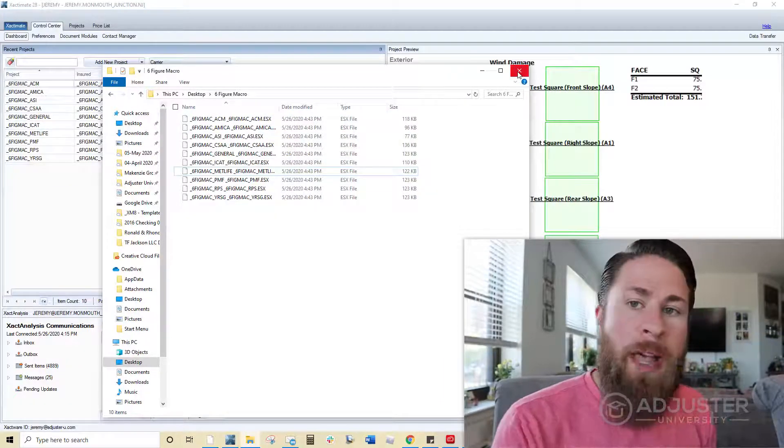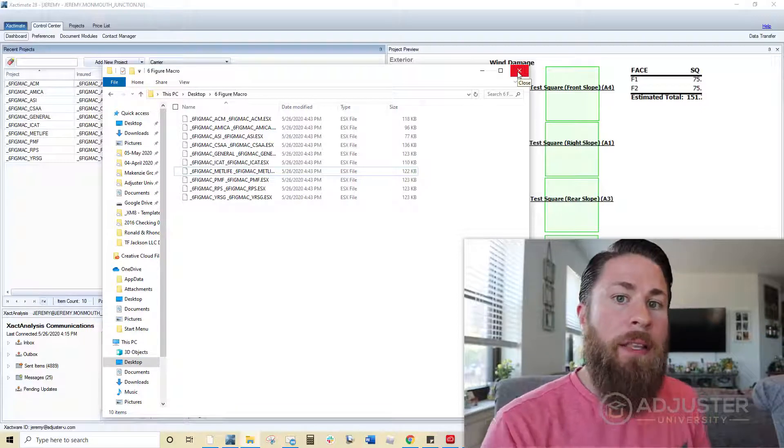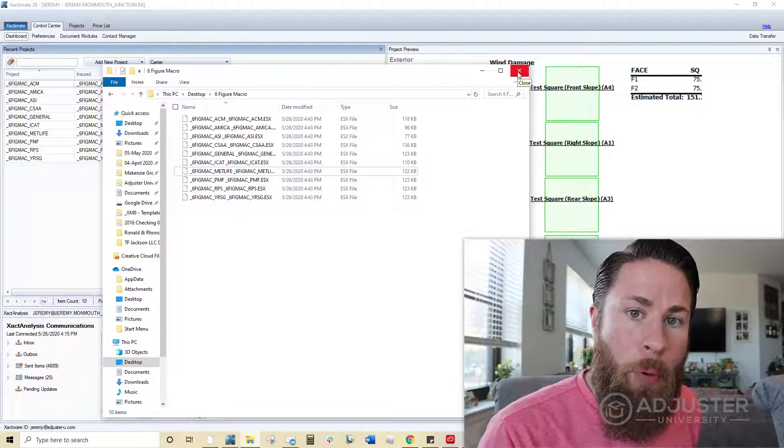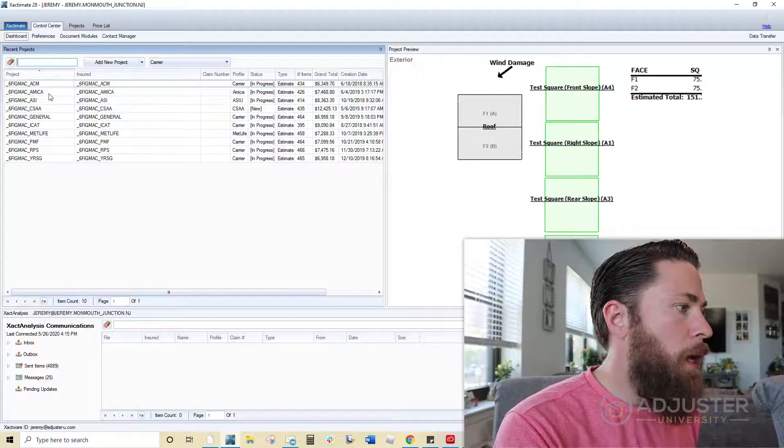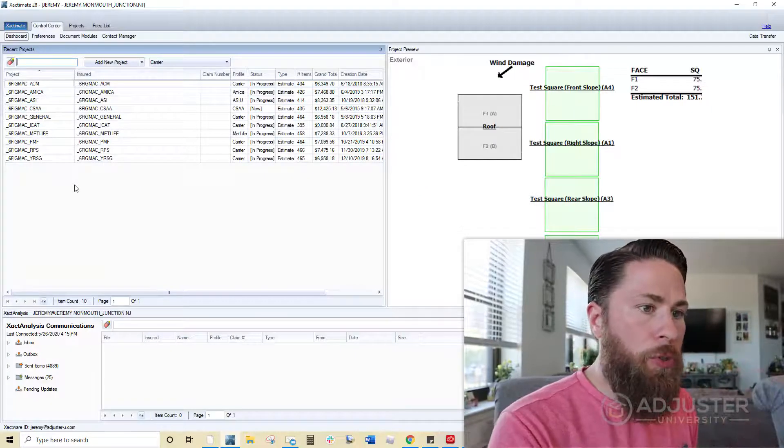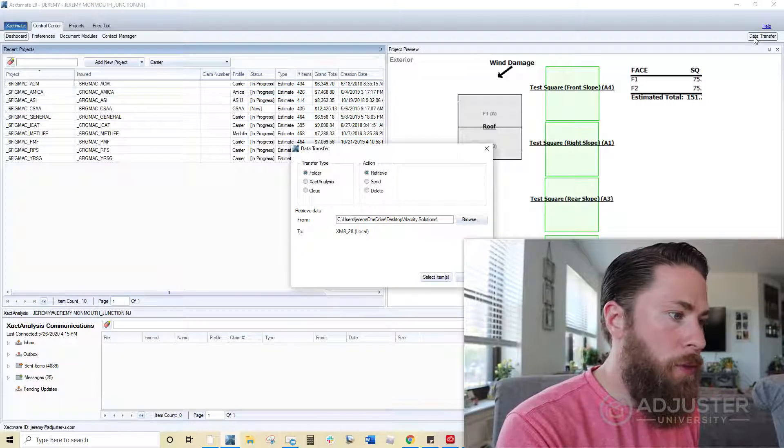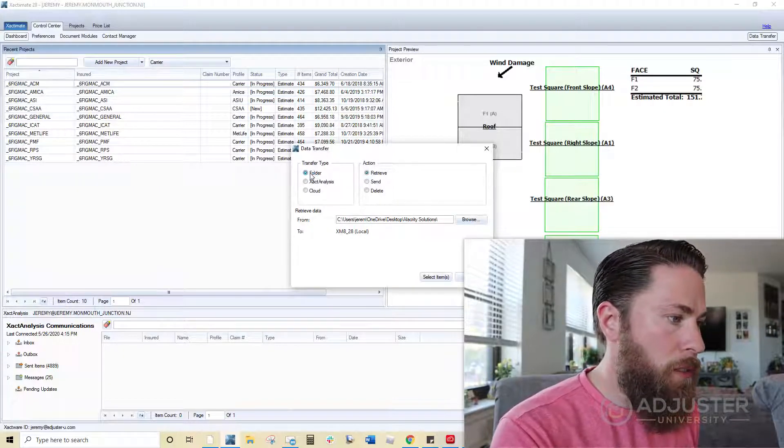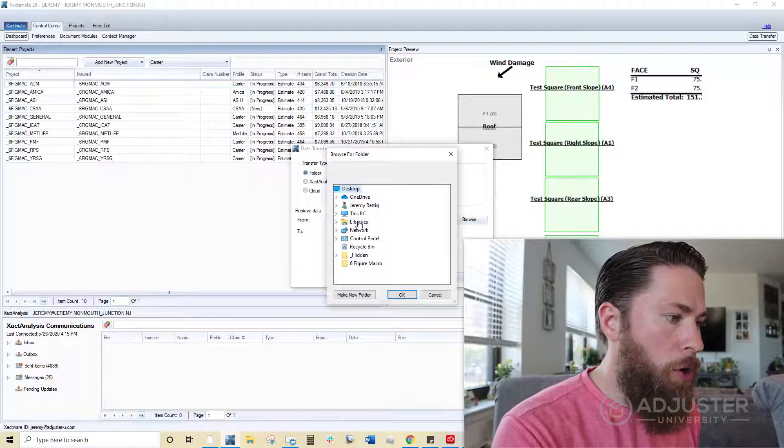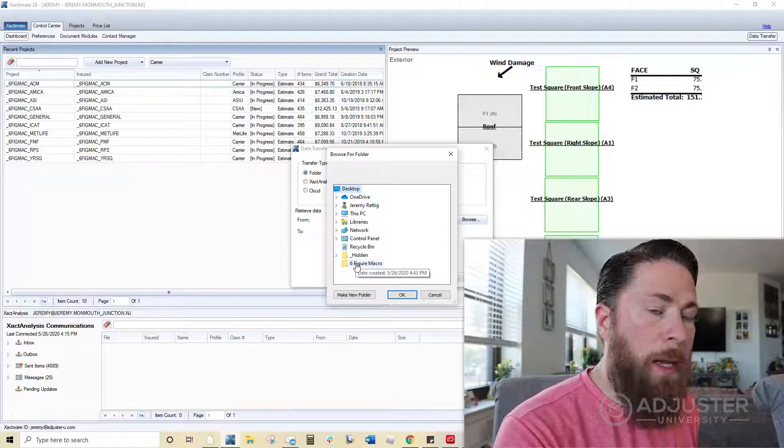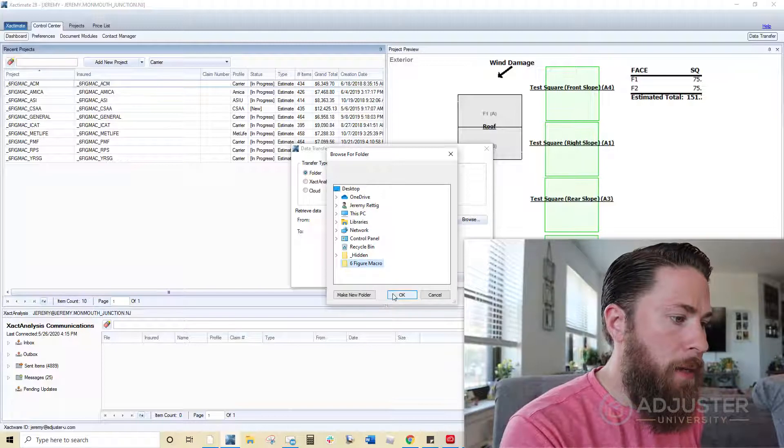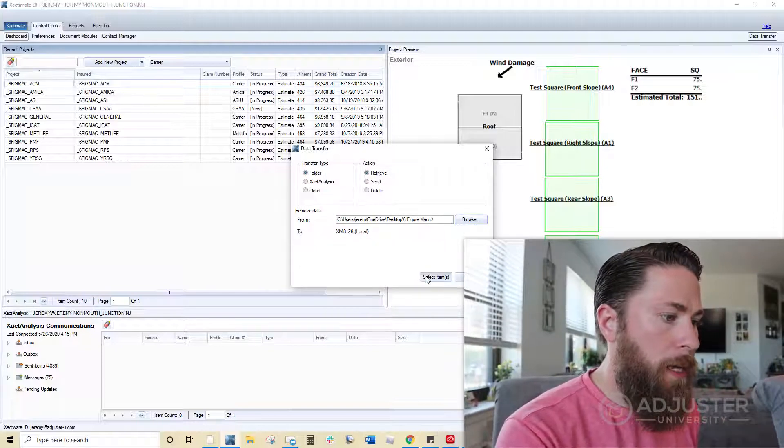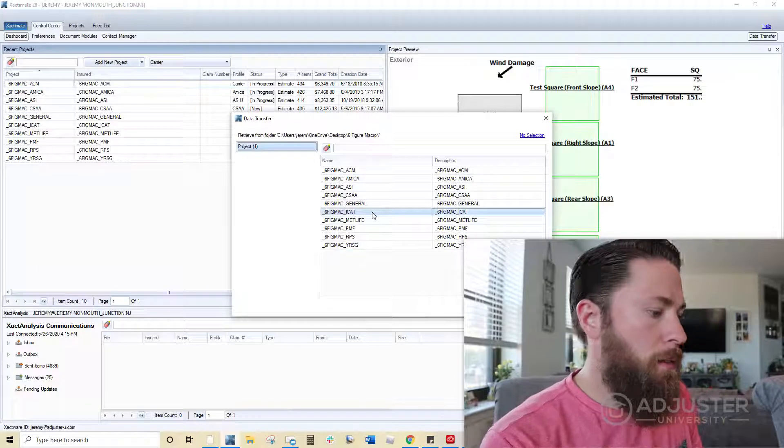Now what I will tell you also, there is one other method. If you do have trouble getting the six-figure macro in through that method, then you can manually import them into Xactimate. And the way that you would do that, once you're in your Xactimate dashboard, just like this, go to the top right corner where you see data transfer. Click on that. You want to make sure it's set to folder and retrieve. Then you're going to go to browse, go to your desktop, wherever you created that file, and then just highlight that. Click OK.